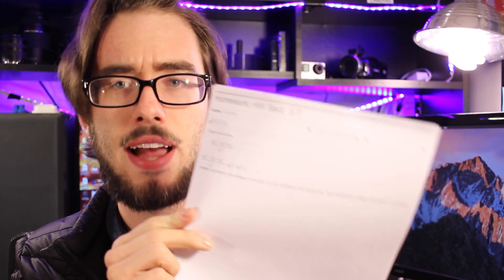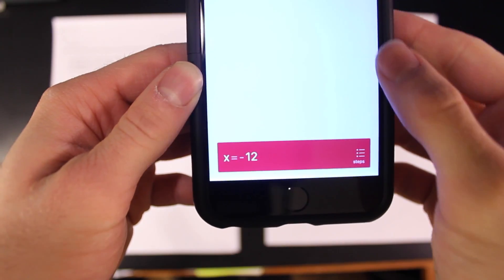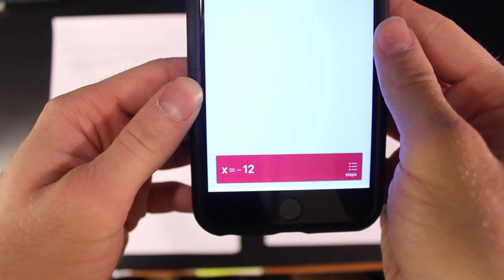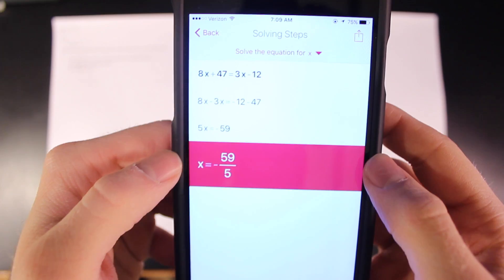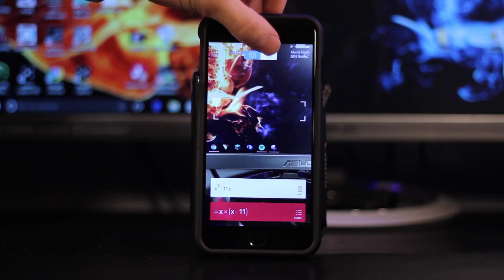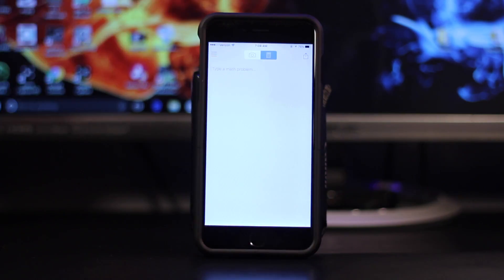Taking the picture of your math problem, if the app messes up — which sometimes it does when it thinks that it's a dividing sign instead of a plus sign — it will allow you to edit the problem, which is nice. Now, if for some reason you want to type the problem out, essentially use it as a calculator, there is a mode for that.